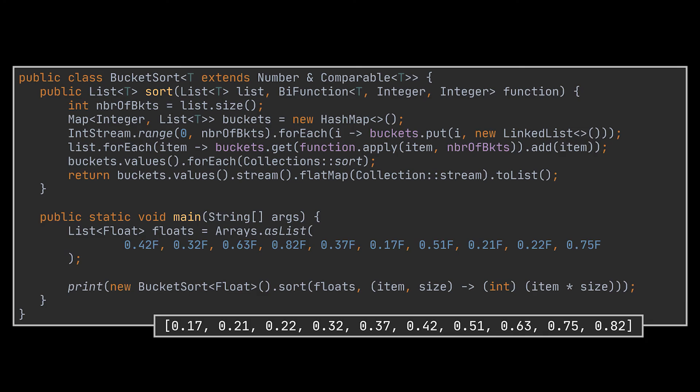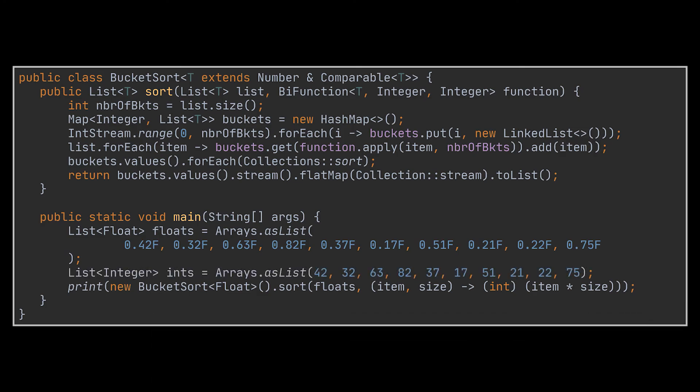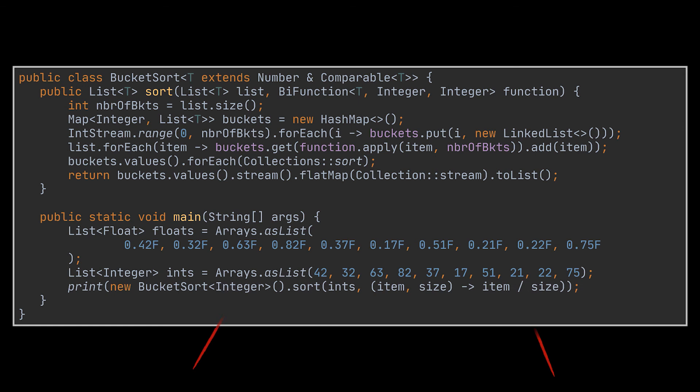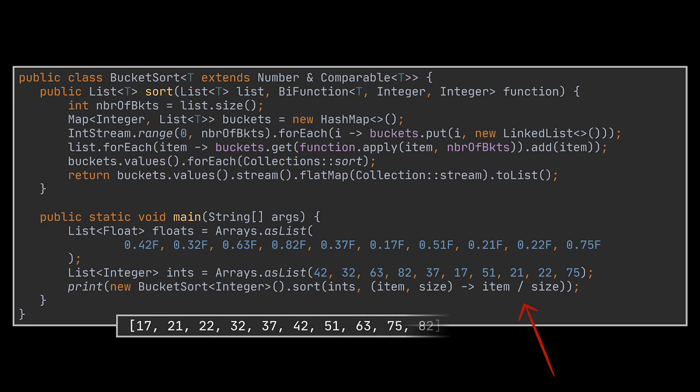If you want to run the bucket sort class we just implemented on some other type than floats, let's say integers, all you have to do is create the list and specify your new mapping function, and that's it. As you may have guessed, we cannot use the same function on integers because if we divide all of them by 10, they will be mapped to the same bucket. And given our implementation, we won't even reach that stage as a NullPointerException will be thrown at us because the map we created will not be holding a hundred keys but only 10.